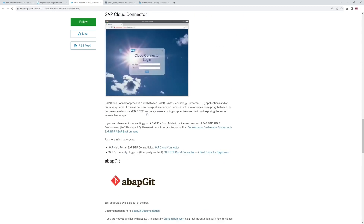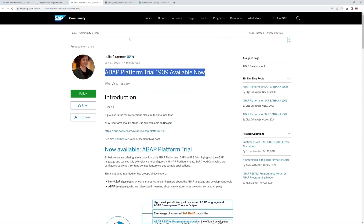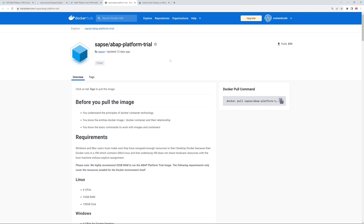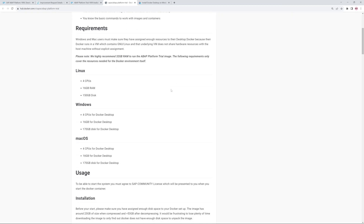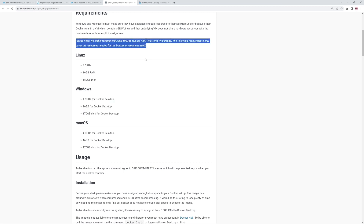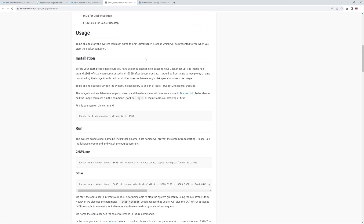For example, included Git and Cloud Connector login. This container is available on Docker Hub. Here you have to register because you are only allowed to download this container if you have an account on Docker Hub. We also have to check the requirements: we need four CPUs, 16 gigabytes of RAM, and 170 gigabytes of disk space. They recommend 32 gigabytes of RAM to run the ABAP Platform Trial image.